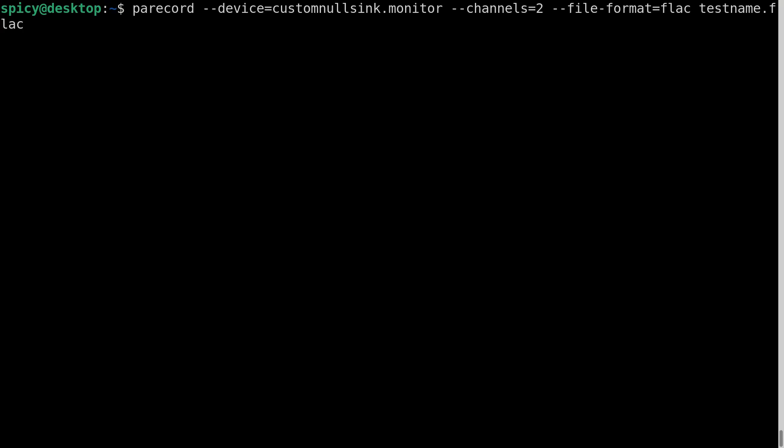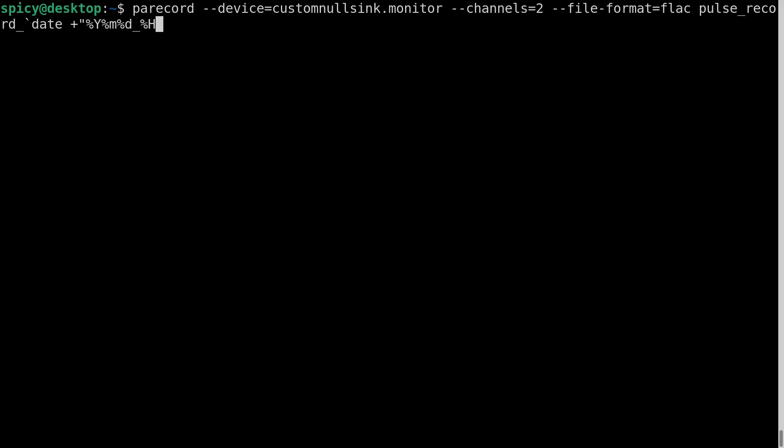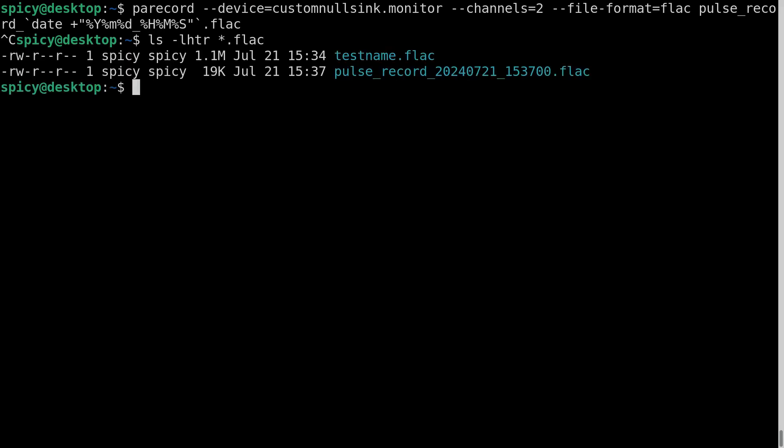Now I just used that to record before, that command there. But if you want you could do something like call it pulse record. And then put a little bit of a suffix on the end. So run the date command plus give it some sort of format here. Year, month, day, underscore, hour, minute, second. Just do something like that. That.flac. So when I run that you'll see what happens is it made a file. You'll see it made a file called pulse record and then the current time. So it just makes it easier for finding stuff.